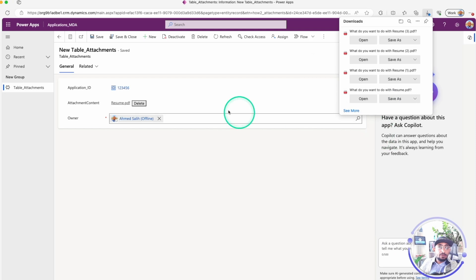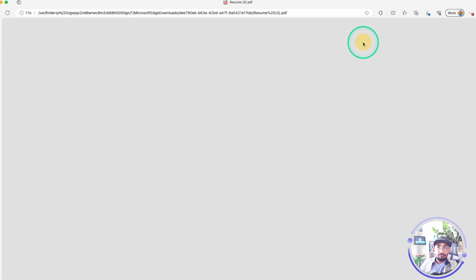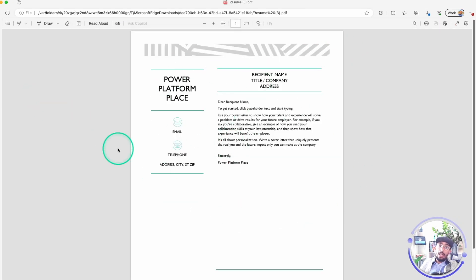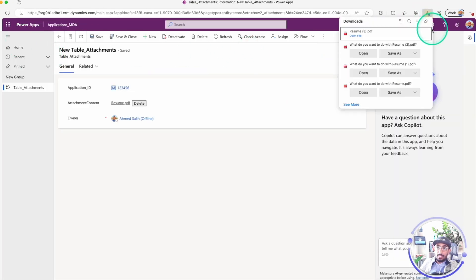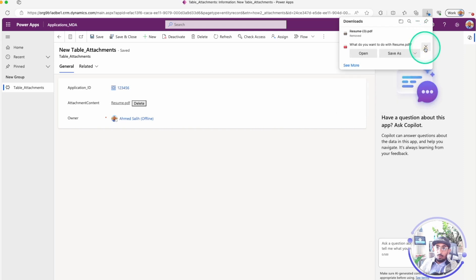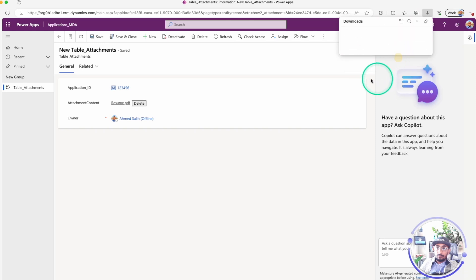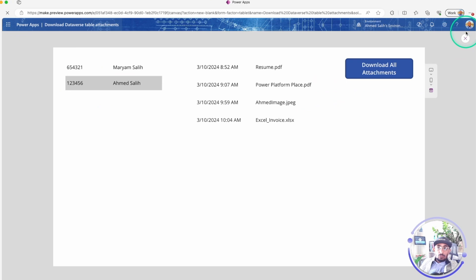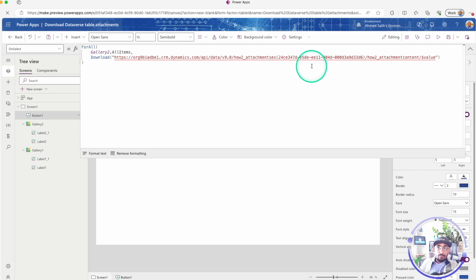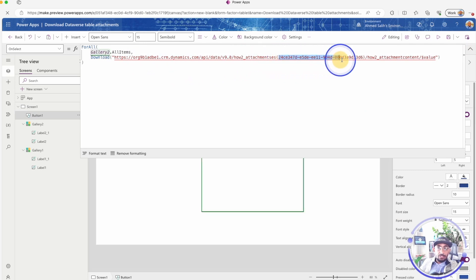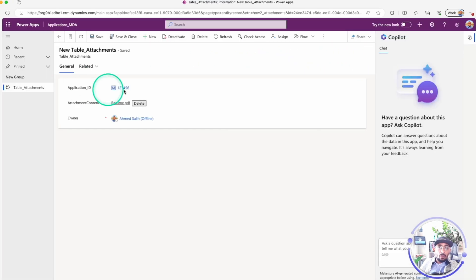Let's test it — play the app, click here, and you can see it downloaded this file. It opened the file correctly. But now I want to download all the files, not just one. Let me clear all my downloads first. The URL stays the same — the only thing we need to change is the GUID, which is the unique identifier of each record in our attachment table.